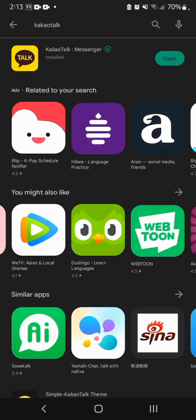You can see that KakaoTalk has been successfully installed. Now click on the green open button.